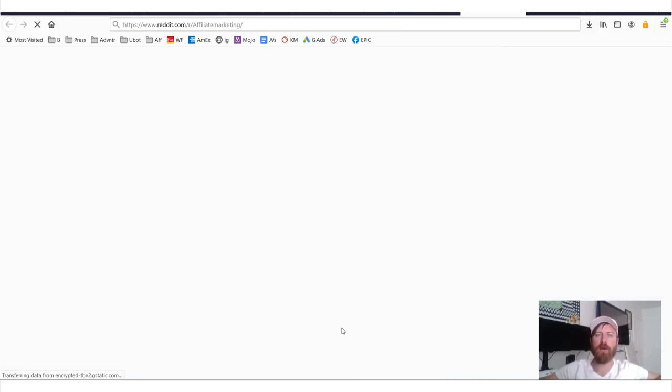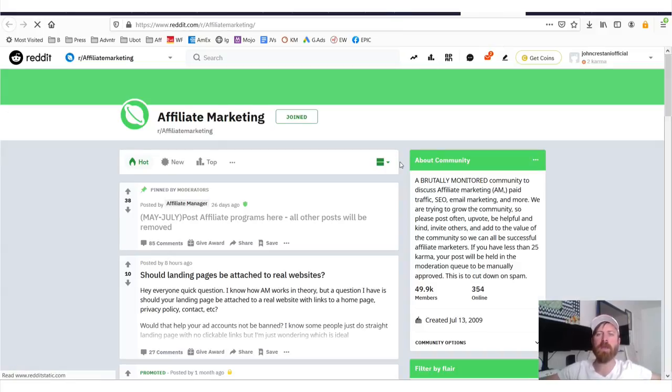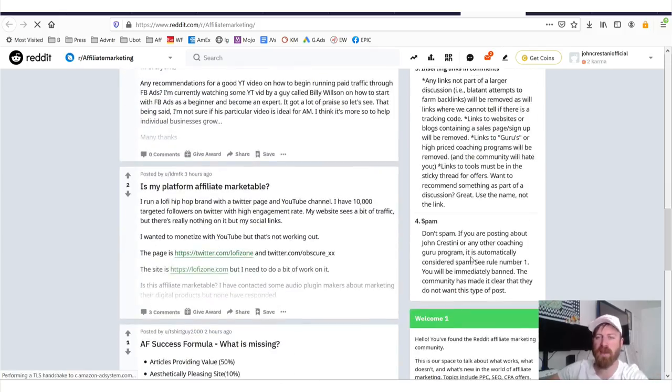I also suggest you share some of these documents in the Reddit affiliate marketing community — it's a great community for learning and networking.